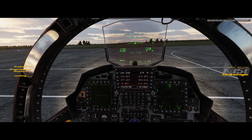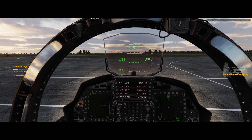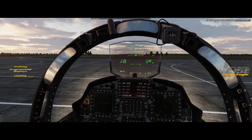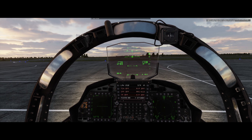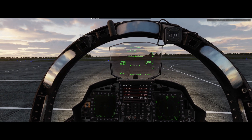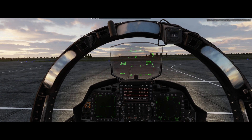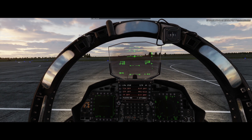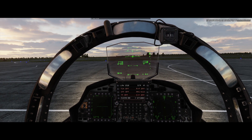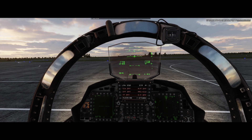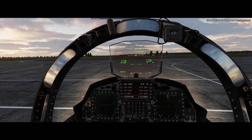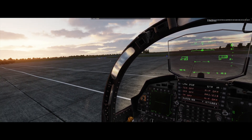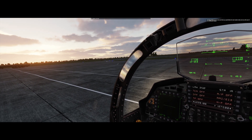Welcome to this training mission in which we will cover programming and scrolling through MPDs and MPCDs. A very handy feature of the Strike Eagle is the ability to program all of the displays, which will allow you to switch through them with a flick of a finger. On top of that, you can set them up specifically for each master mode, but we'll cover that in a different lesson.